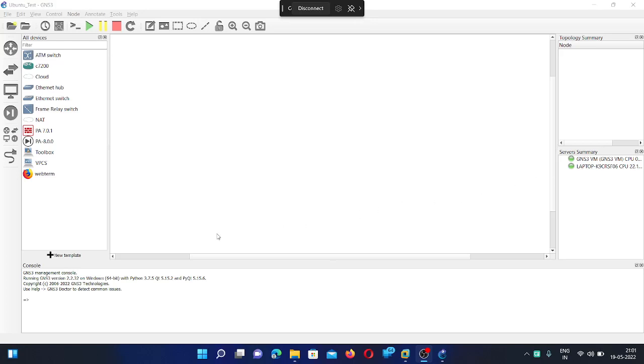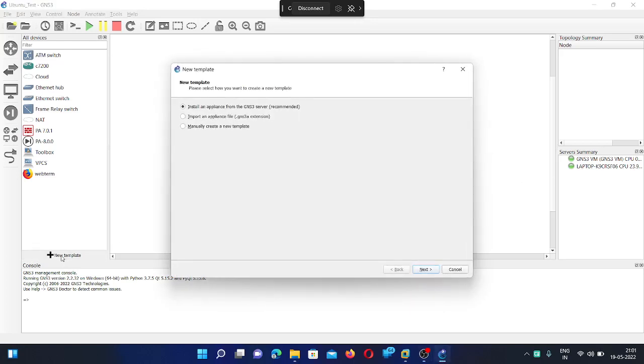To add the Linux desktop image in GNS3, click on the new template. Then select install an appliance from the GNS3 server.